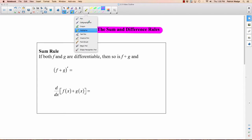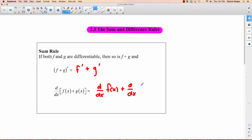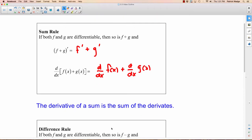Let's go through them quickly. The sum rule: if both f and g are differentiable — meaning you can take the derivative of each one — then so is f plus g. Taking the derivative of f plus g is equal to taking the derivative of f and adding the derivative of g. In other words, the derivative of f(x) plus g(x) equals f'(x) plus g'(x). In short: the derivative of a sum is the sum of the derivatives, where the two derivatives are f prime and g prime.